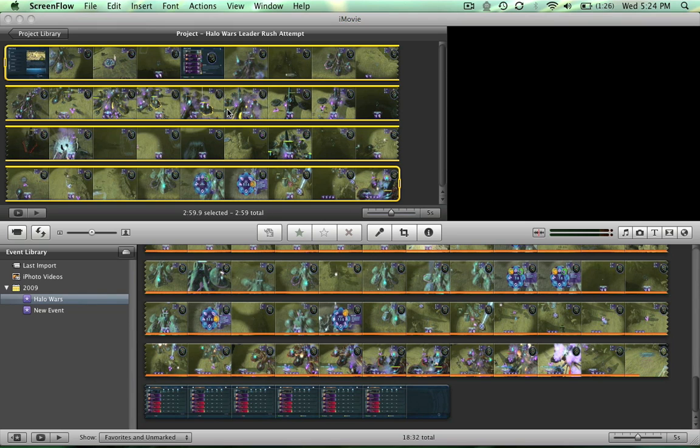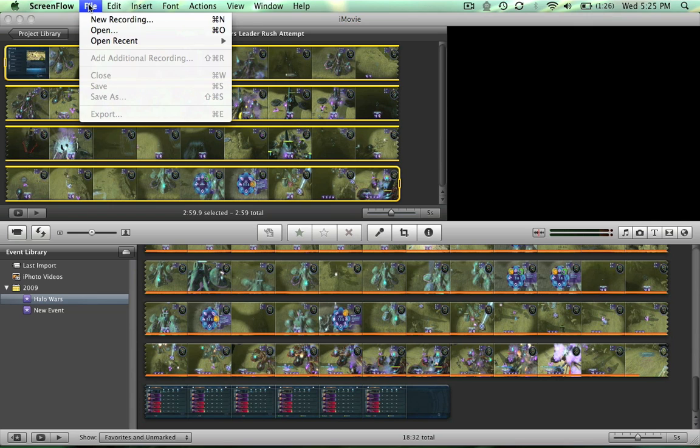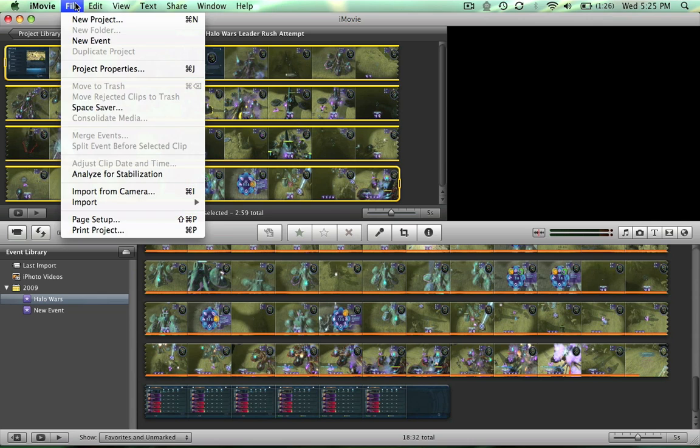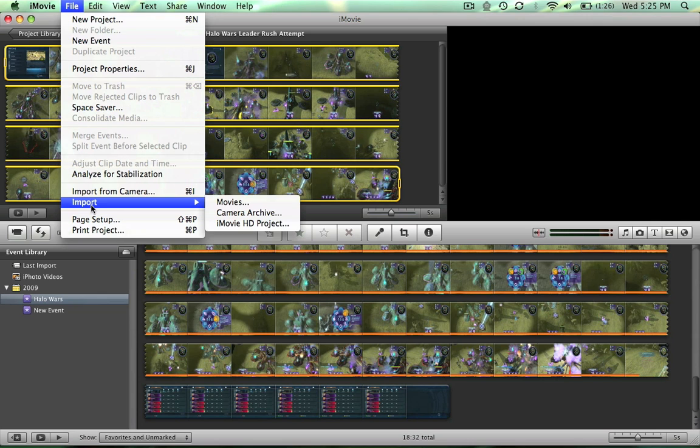All right, so today I'm going to show you how I get good quality with my Dazzle for Mac using iMovie 09. First, you gotta import your clips. Go to import and then movies right there.